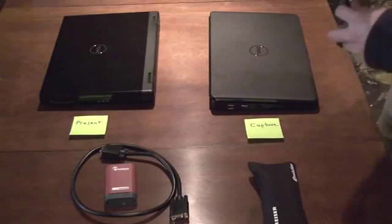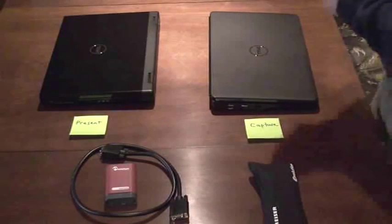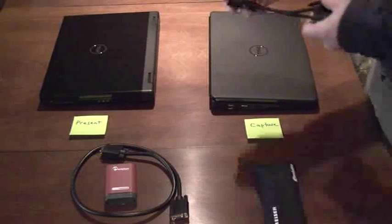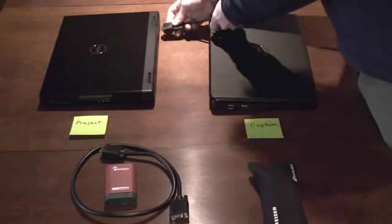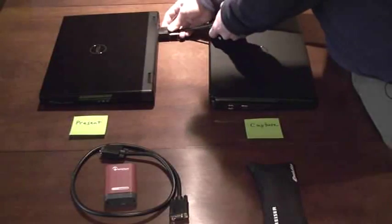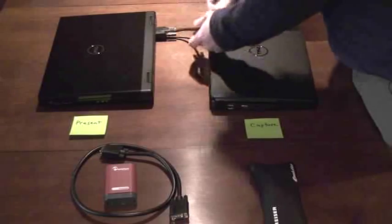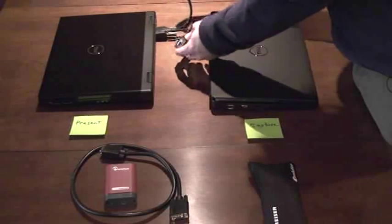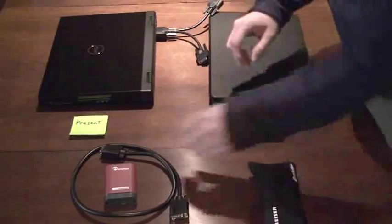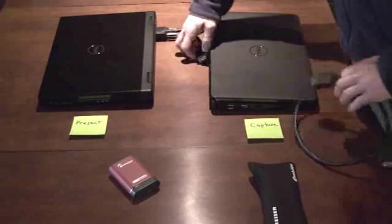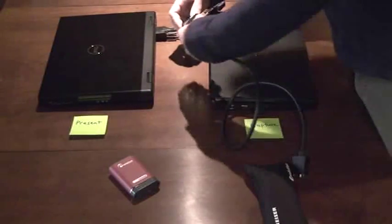Now, to hook it up, what you'll want to do is plug the base of the Y into your presenting machine. So you'll have two outputs instead of one. One output is going to go to the VGA capture device, like so.